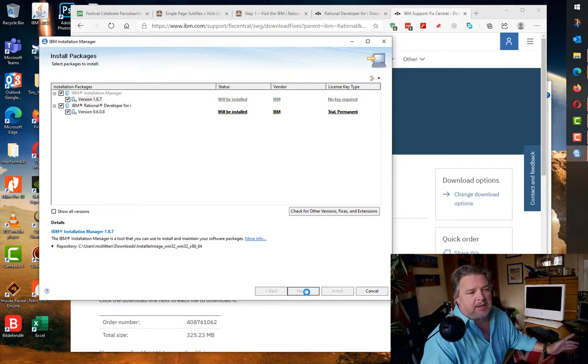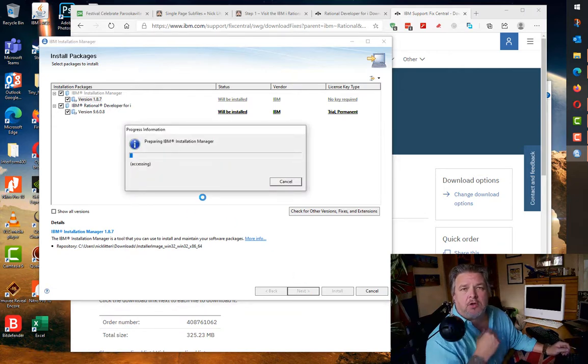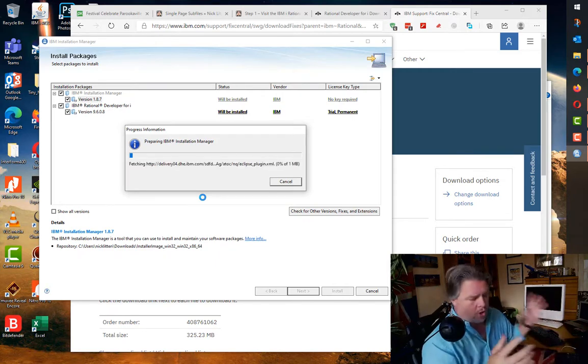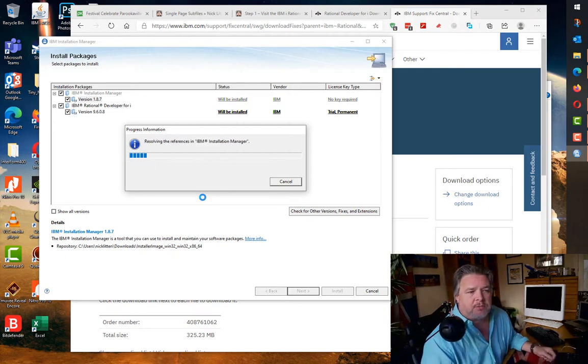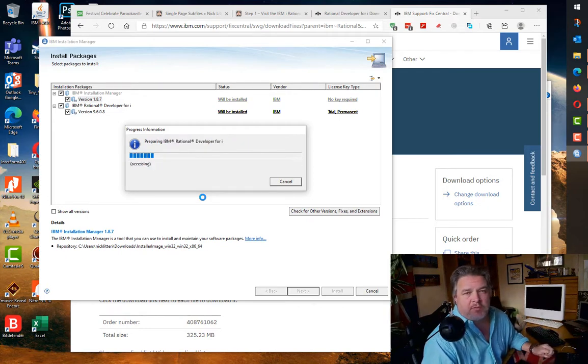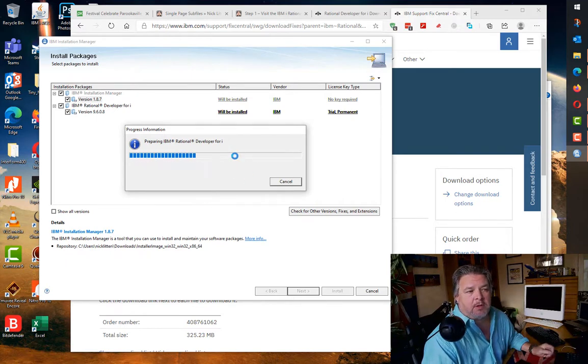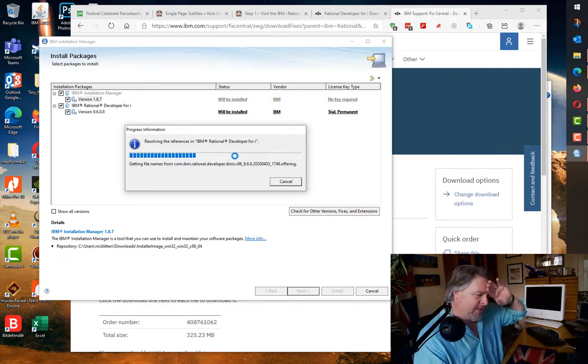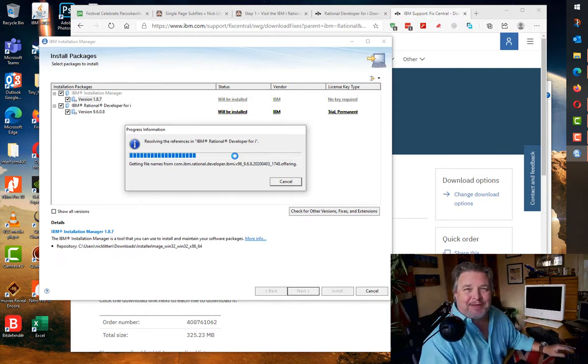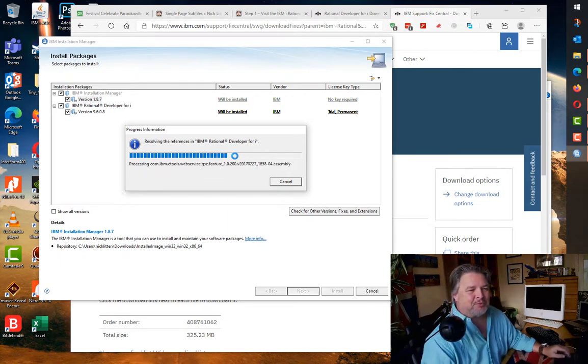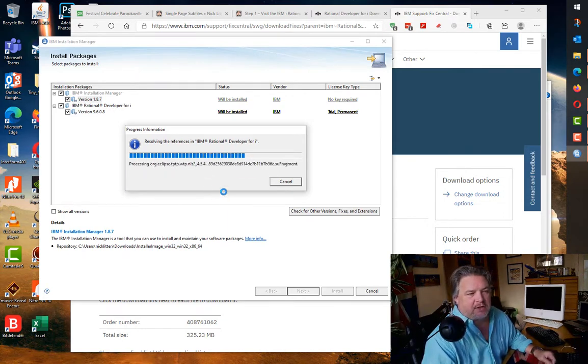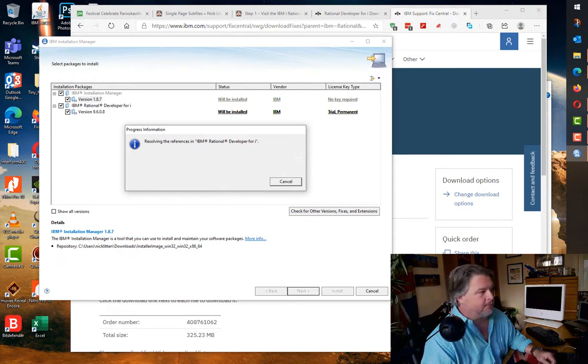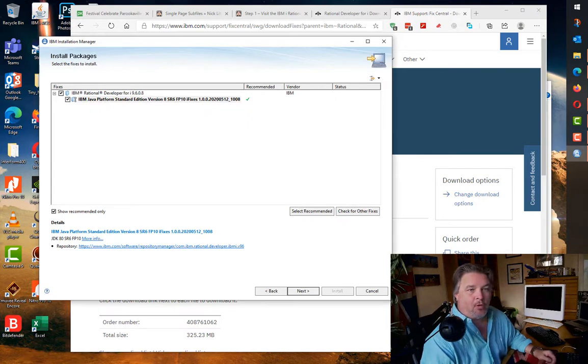I'm just going to click next and it's now going off using my IBM ID, talking to IBM, correlating all the download packs. When I've run this in the past through the work machine this can take quite some time. I've got a really fast internet connection at home, so let's see how quickly I can get all this stuff. I'm going to pause while it's doing it.